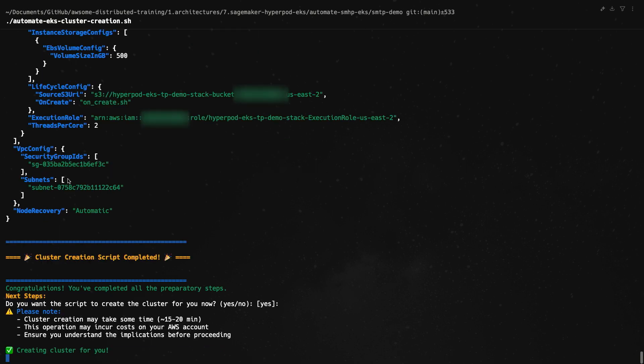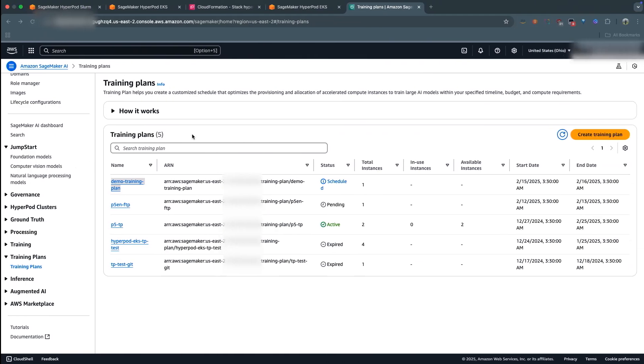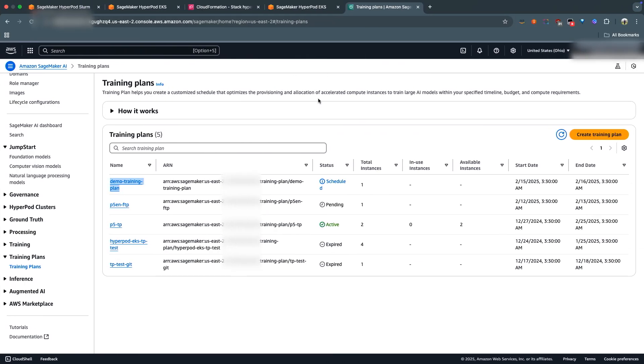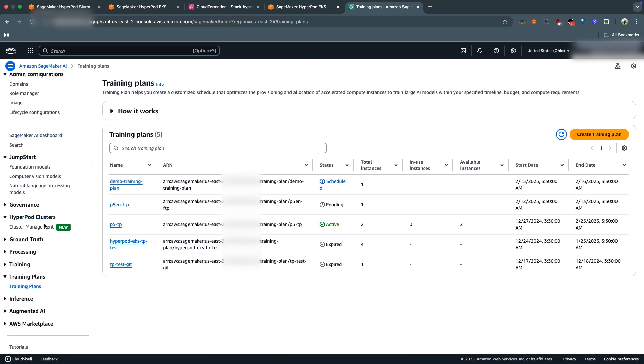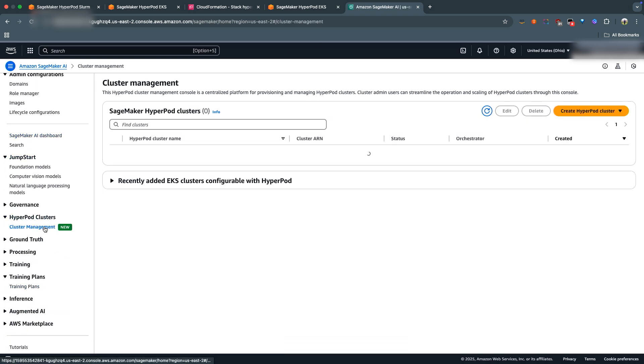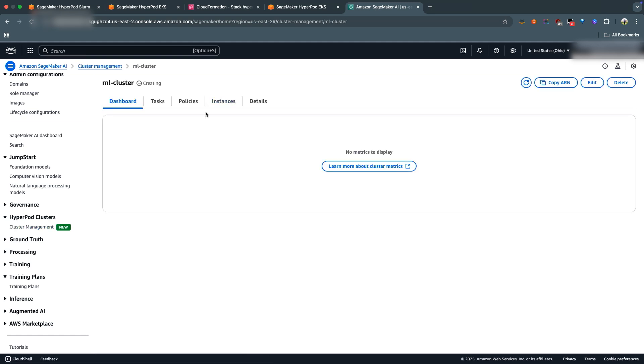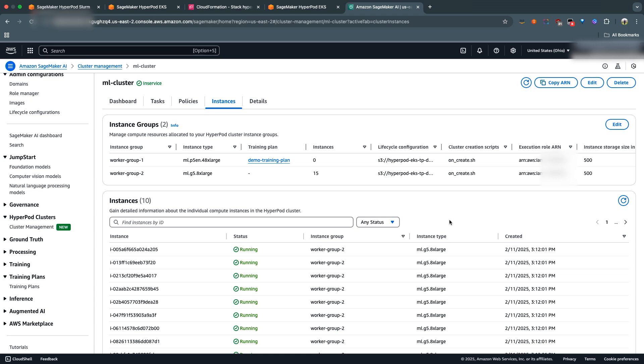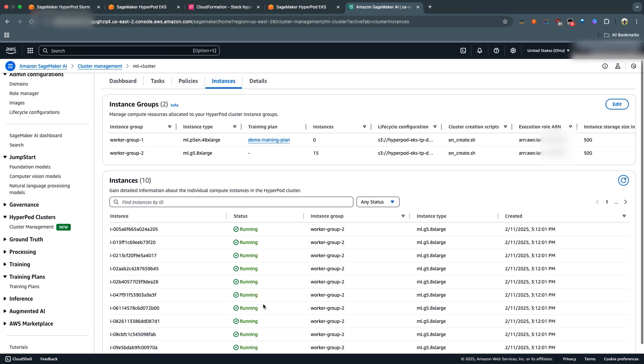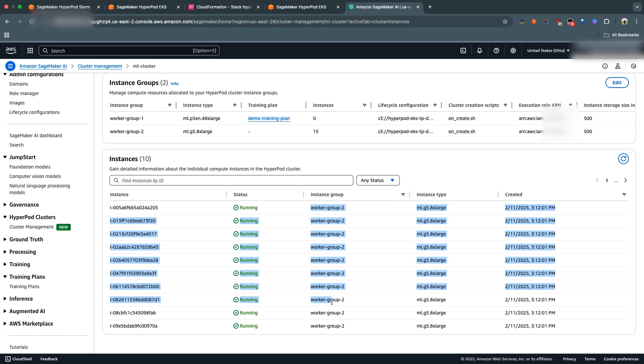And there we go - the cluster is about to get created. So if we go over to our SageMaker AI console and head over to HyperPod clusters, we can see now that ml.cluster is newly created, or it's being created.